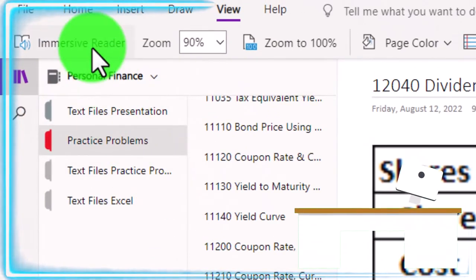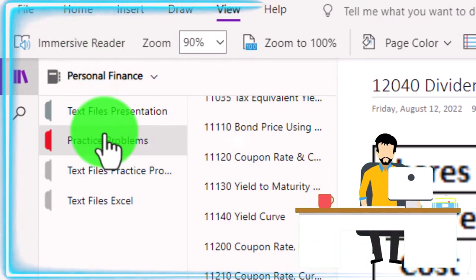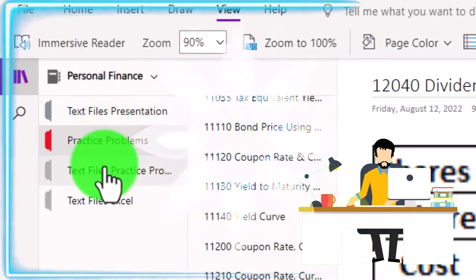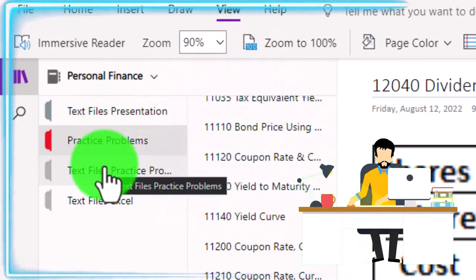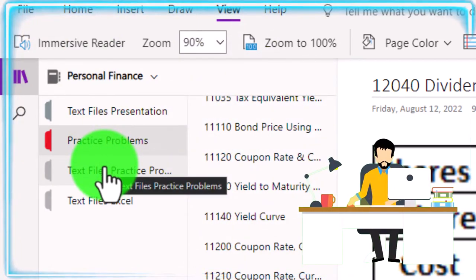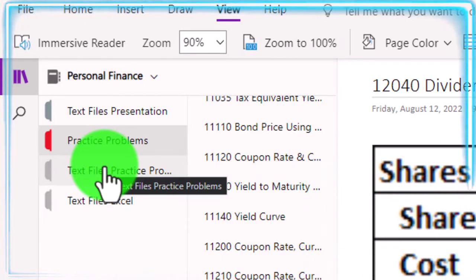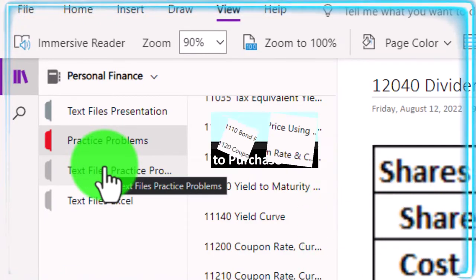Take a look at the immersive reader tool. The practice problems are typically in the text area too, with the same name and same number, but with transcripts that can be translated into multiple languages and either listened to or read in them.